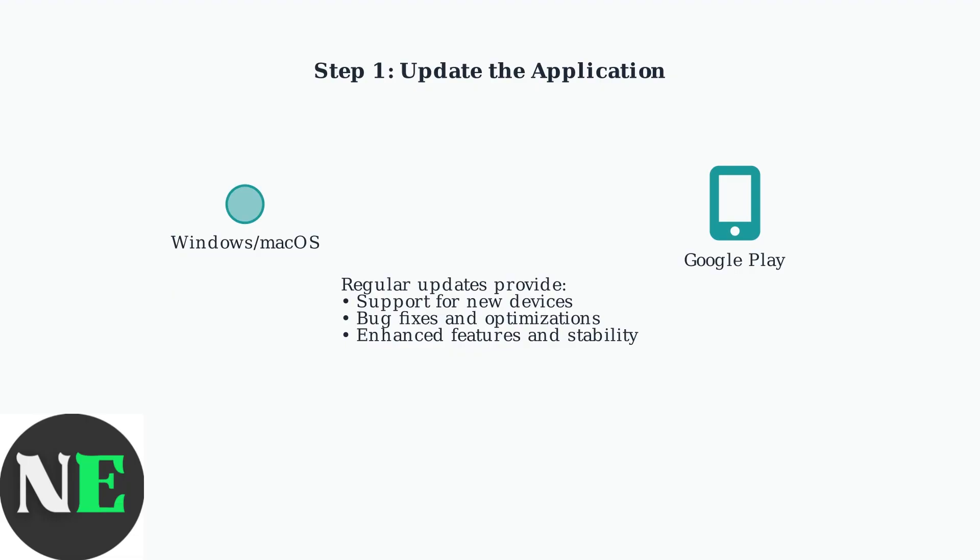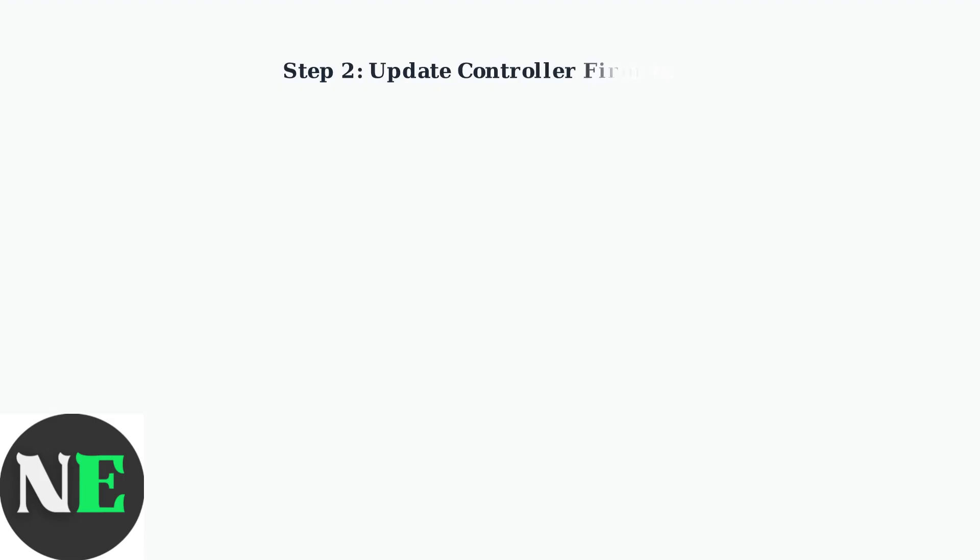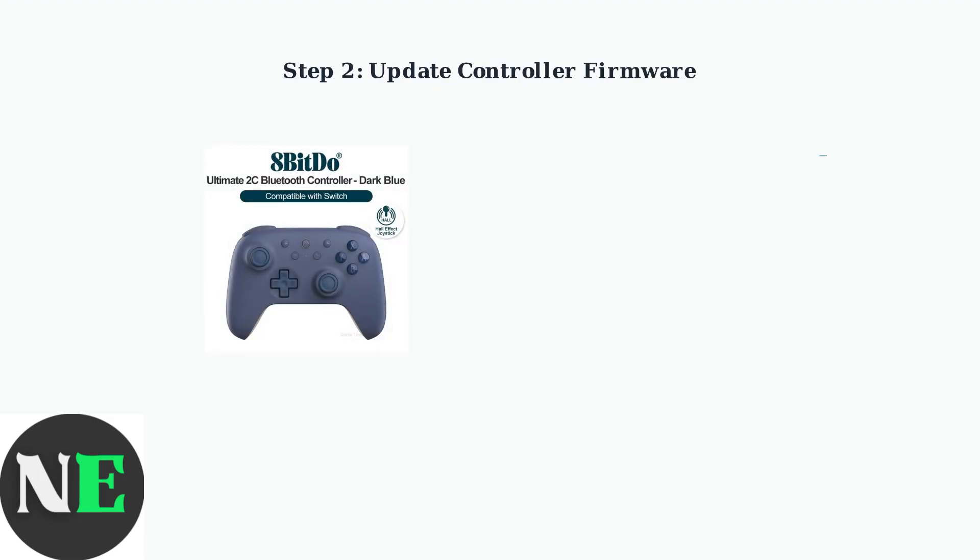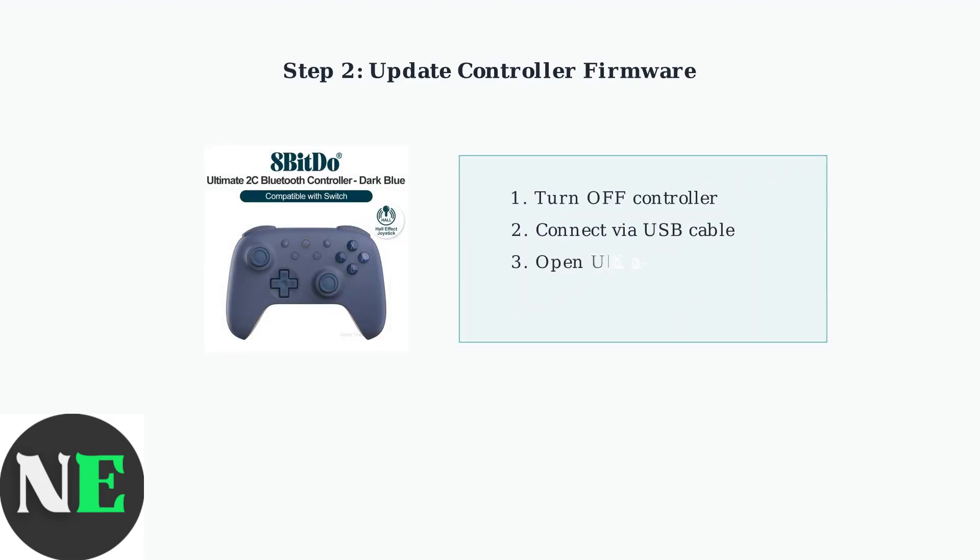Check your app store on Windows, macOS, or Google Play for mobile devices to ensure you have the latest version. To update your controller's firmware, you'll need to connect it directly to your computer using a USB cable.